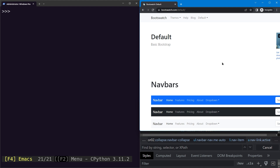In the previous lesson we learned about CSS selectors and how we can use them to select web elements based on their tag name, class name, ID, or any other attribute. In this lesson we'll learn how we can select them based on their parent-child relationship.